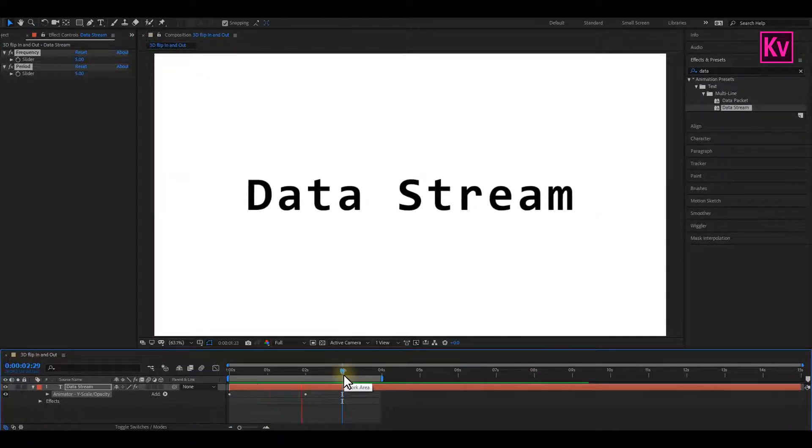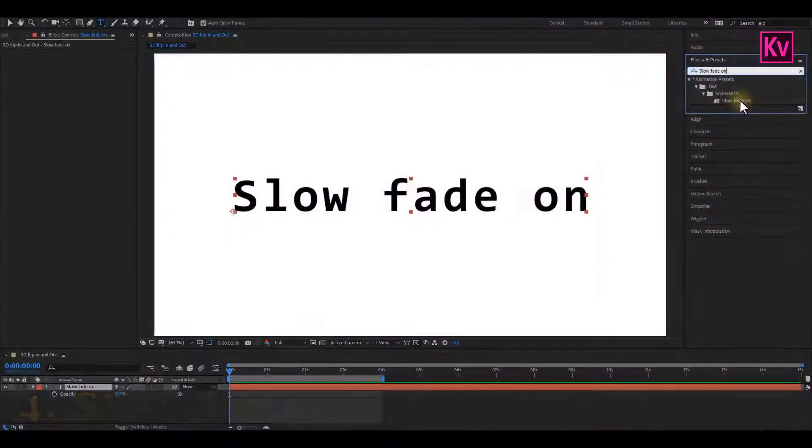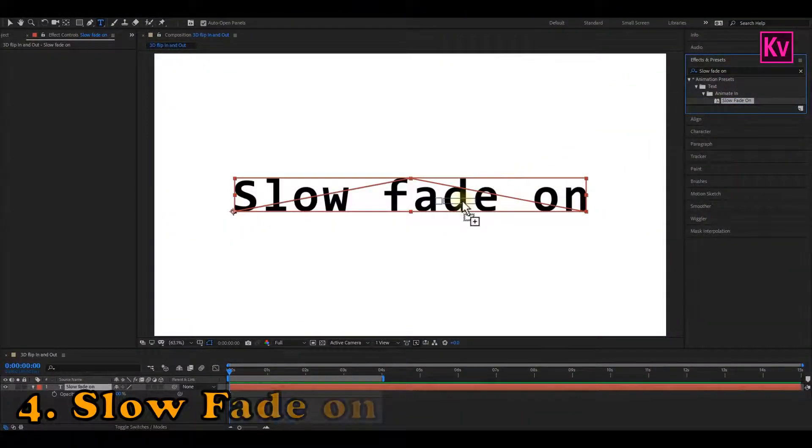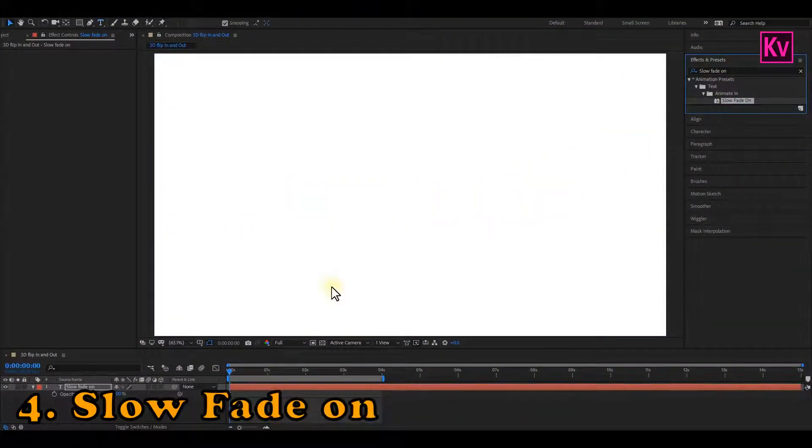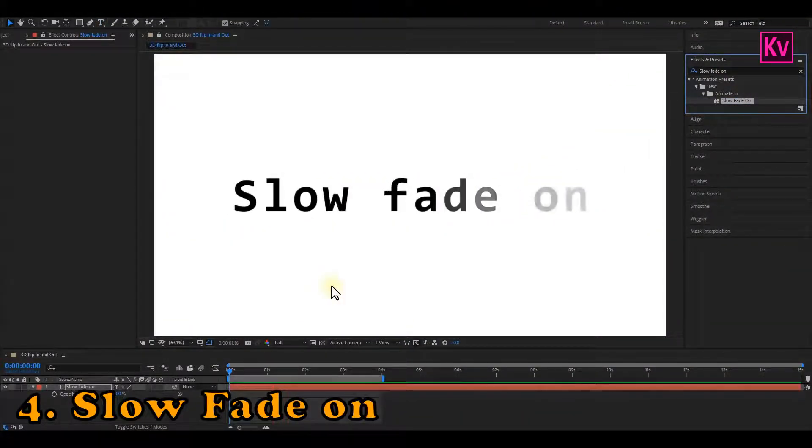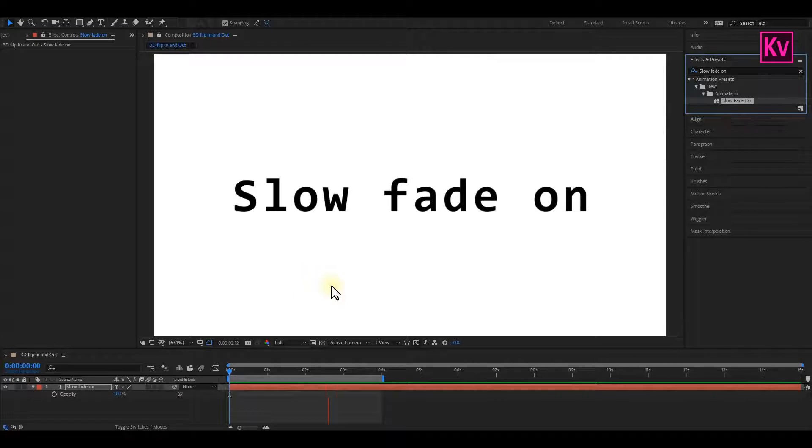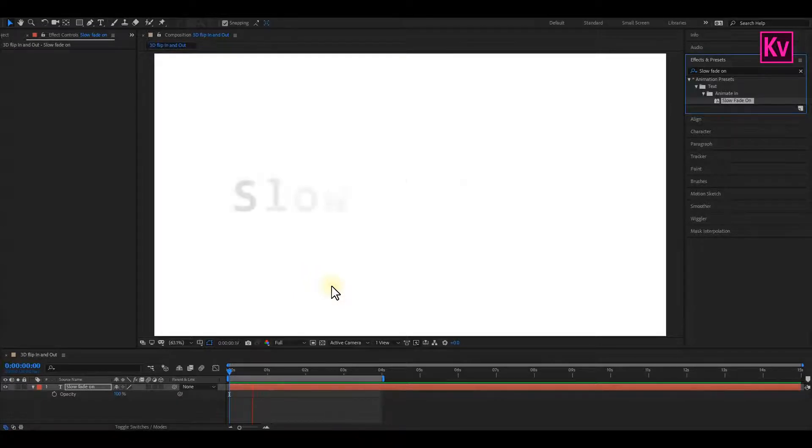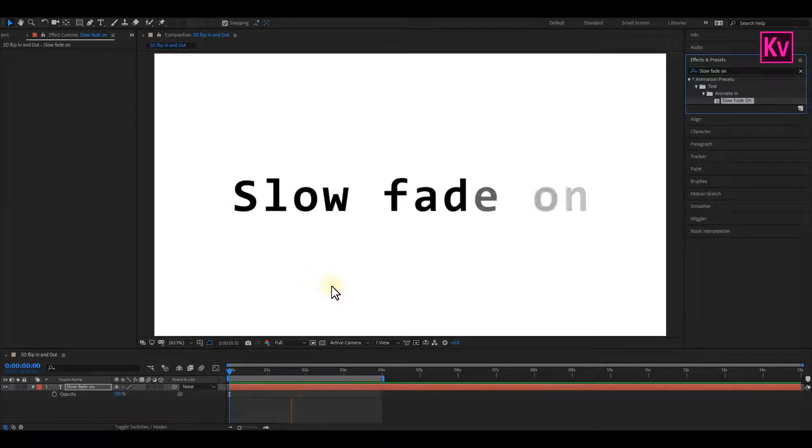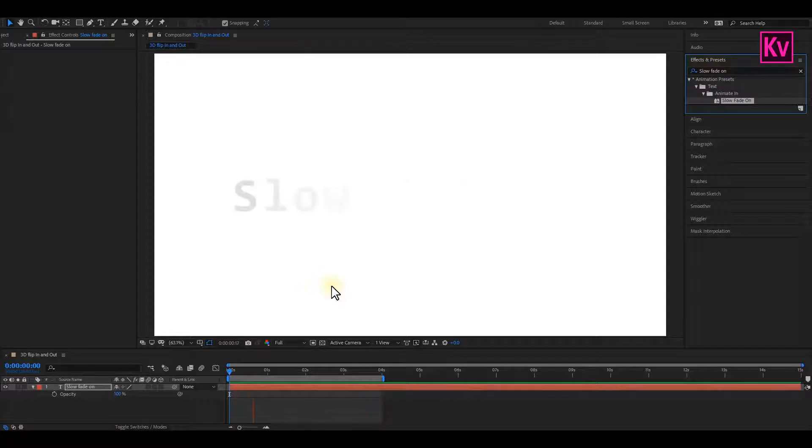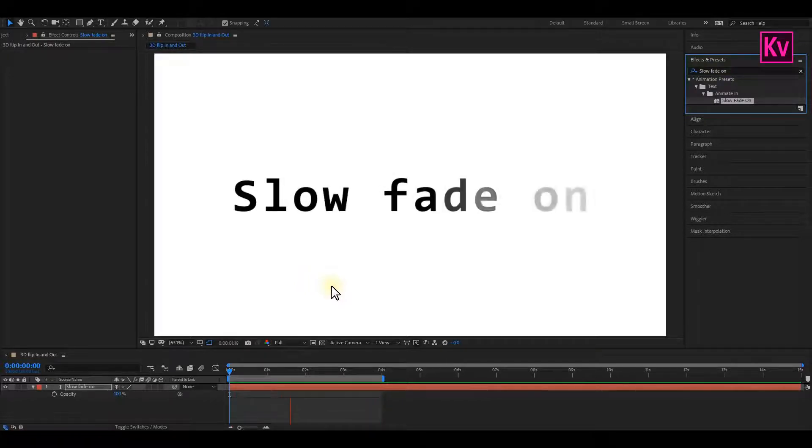Quickly, let's move to number 4, which is the Slow Fade on Text Animation Preset. This preset gives you a dramatic review. It's also a great preset, especially when you are displaying lyrics of a music in a dramatic movie, or even to display the names of characters in a dramatic movie as well.